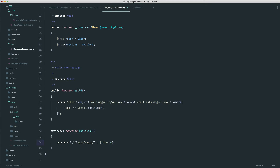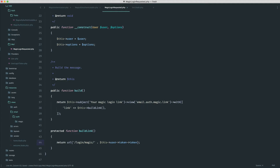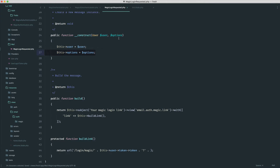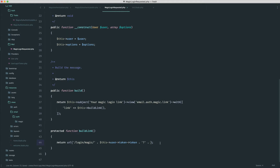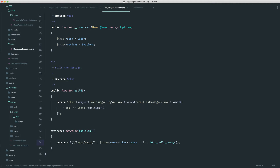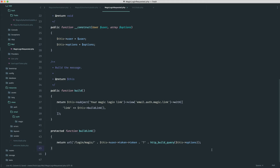So all we need to do here is say this->user->token, then the token column value, and that's it. Now we need to append the query string, and remember we have these options passed through. This is an array, so we can use a PHP function called http_build_query and just pass through this->options. This will take an array and construct a query string for us — simple as that. So now we should actually have the link in there.